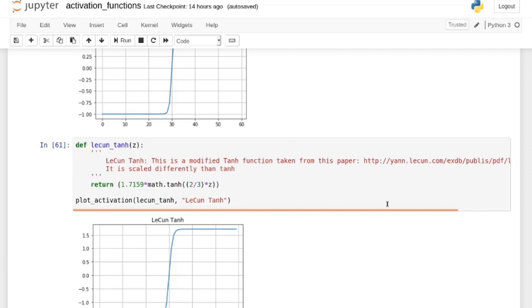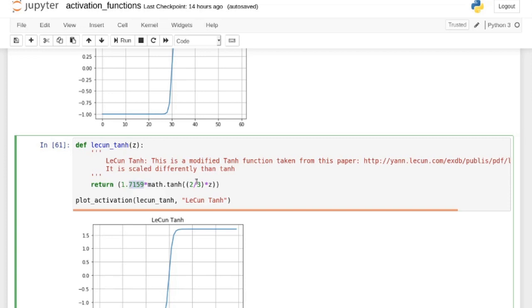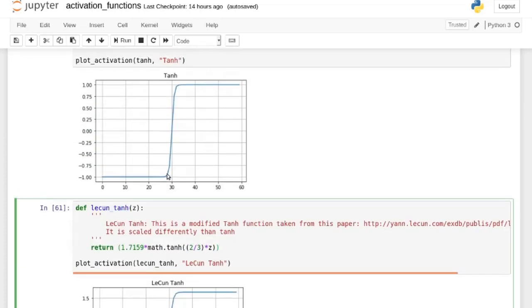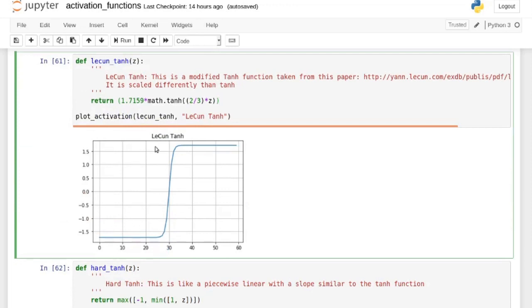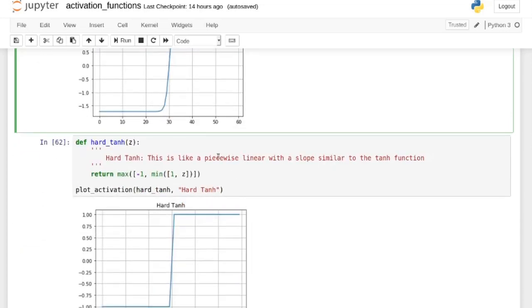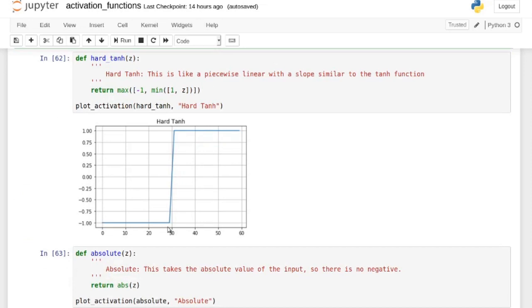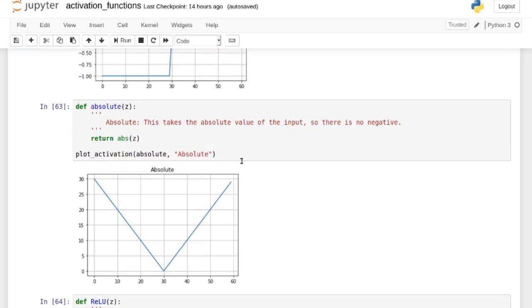Tanh is kind of like the bipolar sigmoid and it's not bad. There's also the LeCun tanh taken from a paper — it's actually better than tanh in some instances. It has different constants, a slightly different and smoother shape, and a different range. Then there's ArcTanh, which looks like a piecewise linear combined with tanh, going from +1 to -1. And there's the absolute activation function, which has no negative values but has a kink at zero — I've never seen that used.